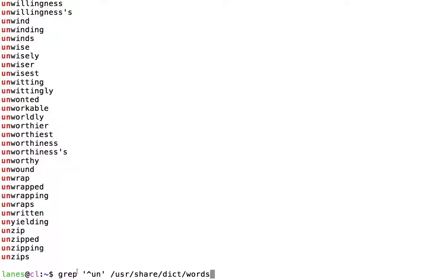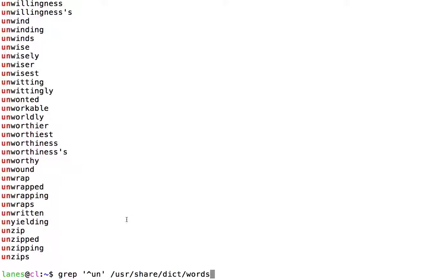This command grep caret un user-share-dict-words matches any line of the text in the file if that line of text begins with the characters un in that order.